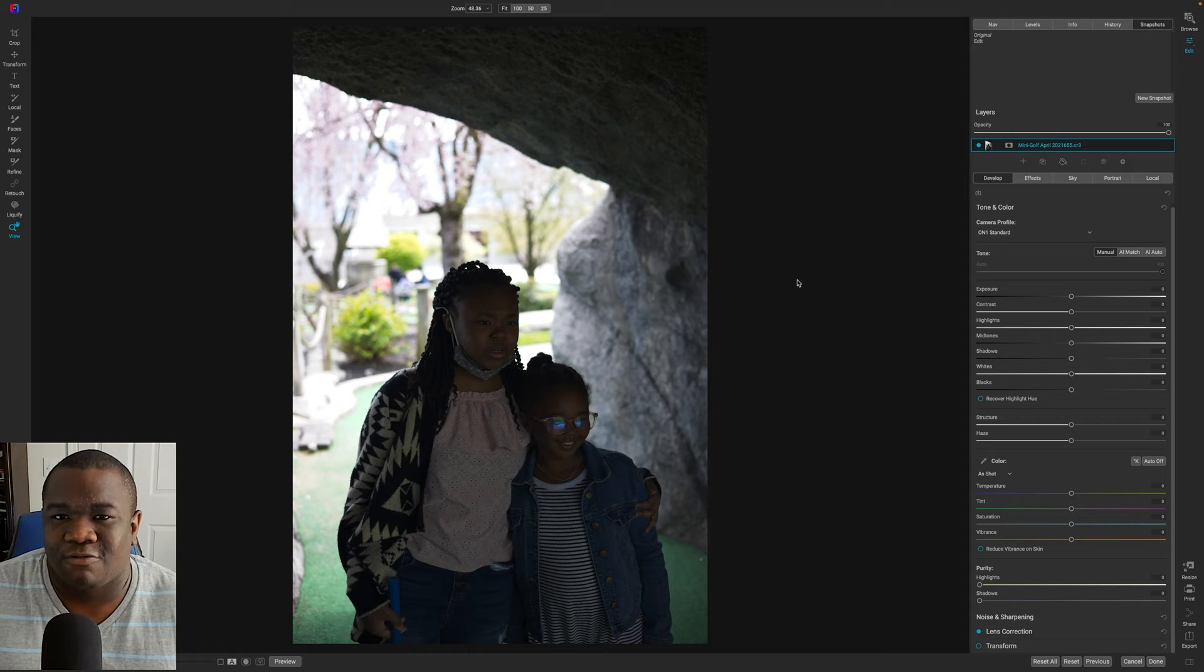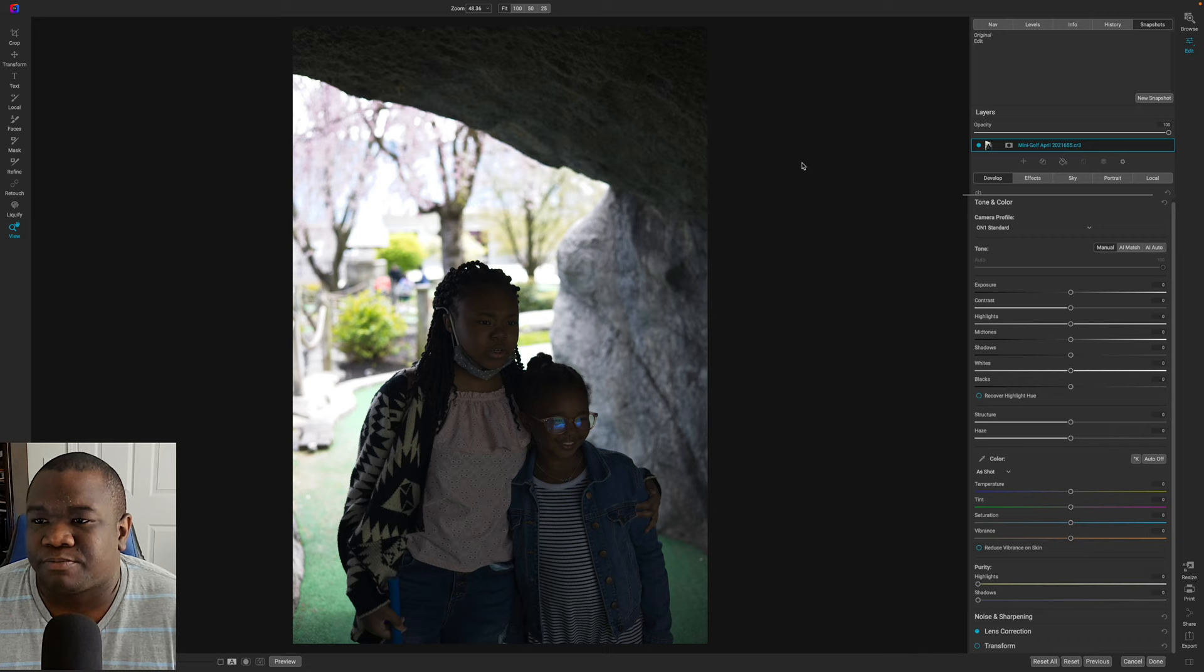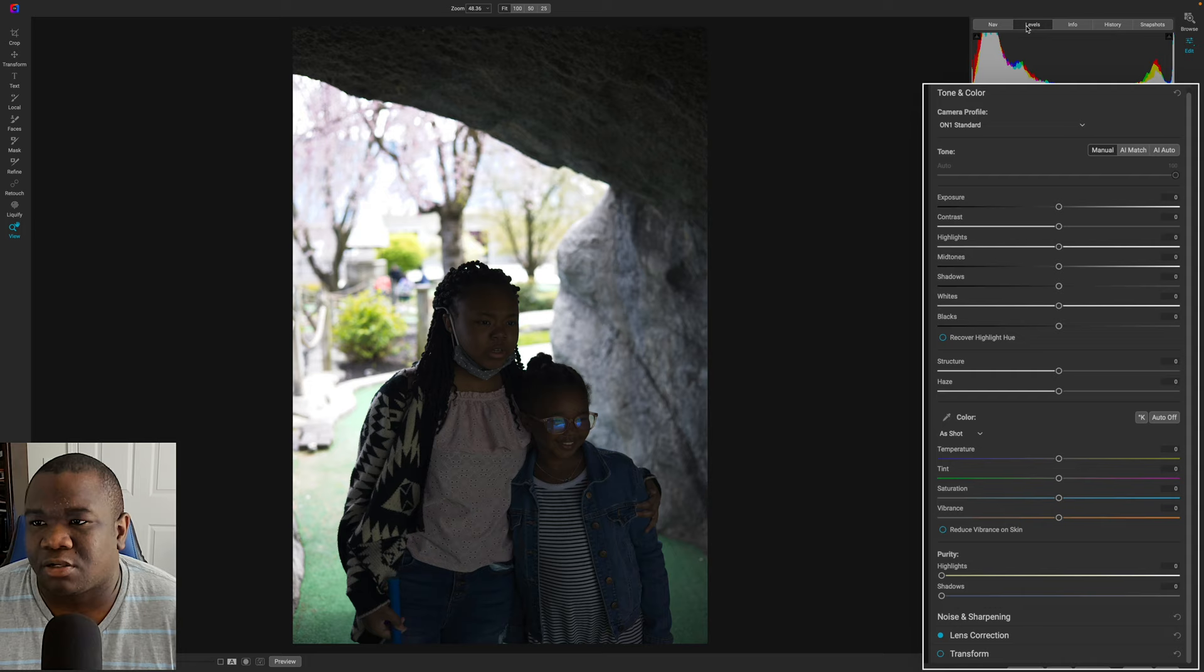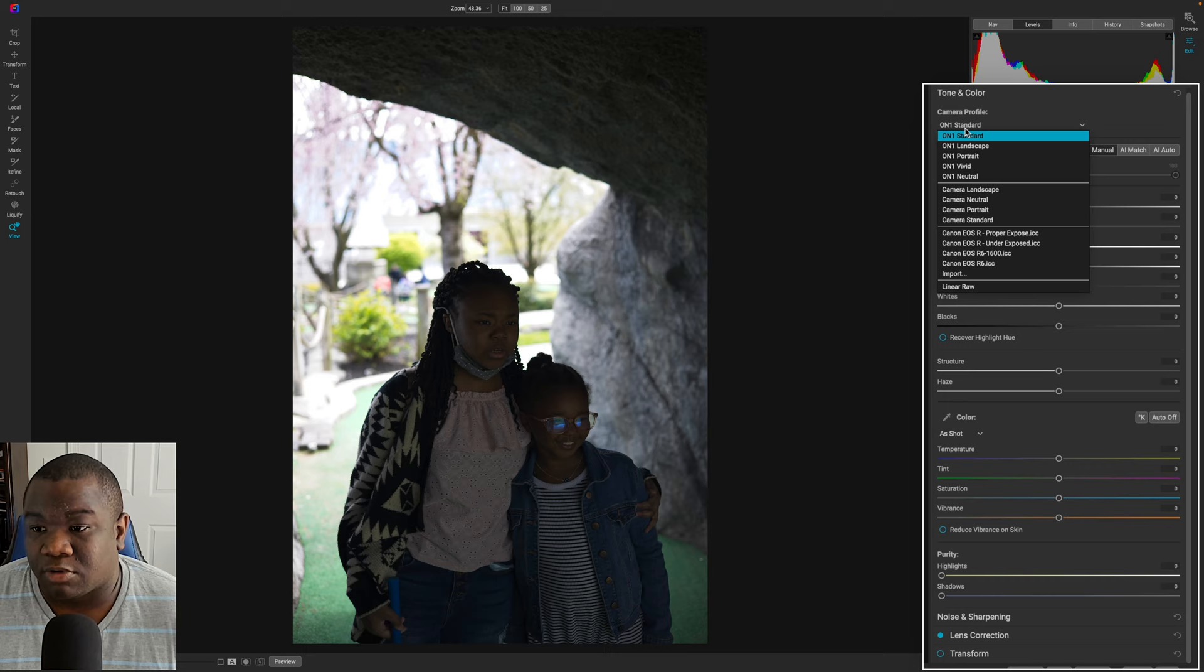So the first thing that you're going to do whenever you edit a raw photo is choose your camera profile. Now over here in the develop setting, as you can see, I'm looking at the image of my daughter here. And what I would like to do whenever I have a portrait image, I always go to on one portrait.